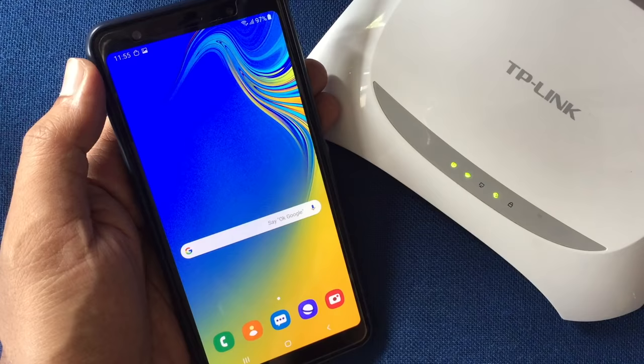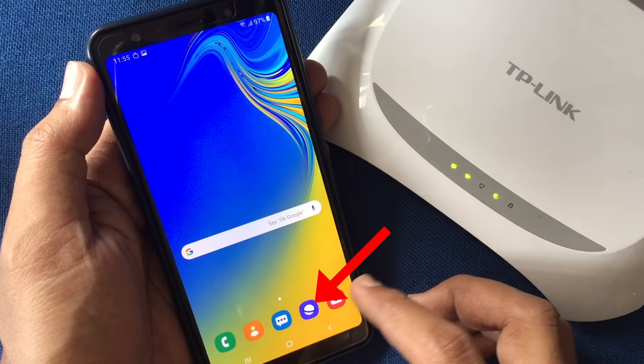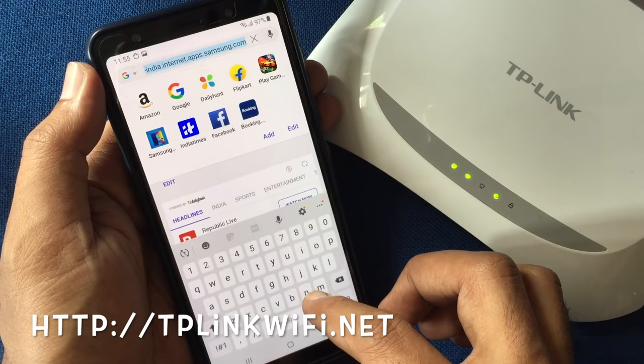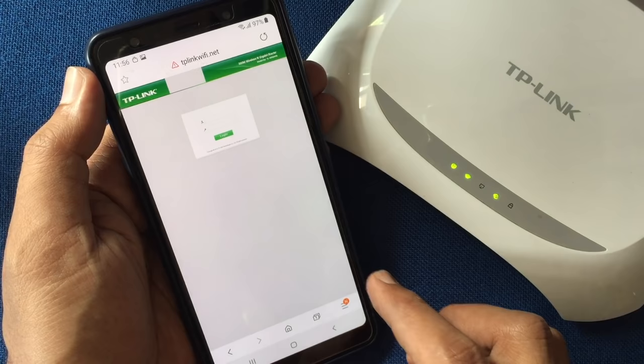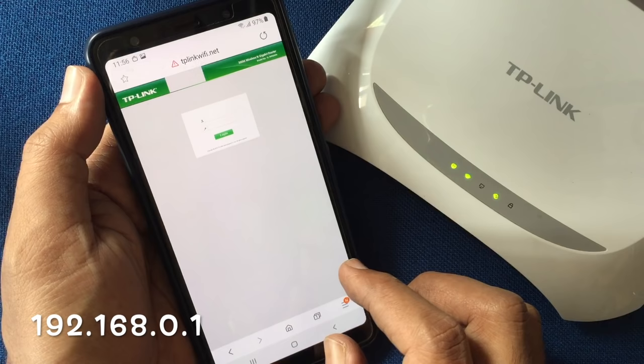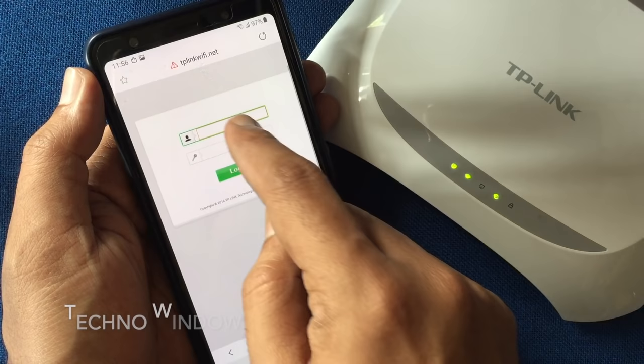Now from your phone, open the internet browser. On the address bar, type tplinkwifi.net. Go to the page, or you can use the IP address 192.168.0.1 for default access. Type user ID admin and password admin, then tap on Login.